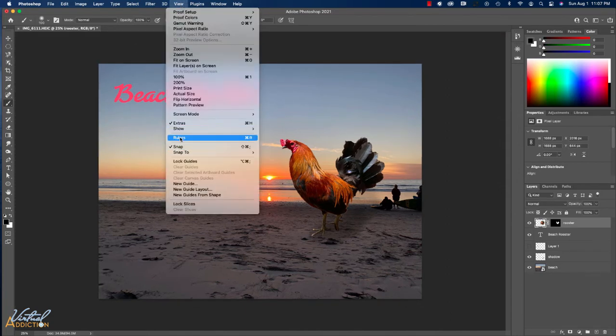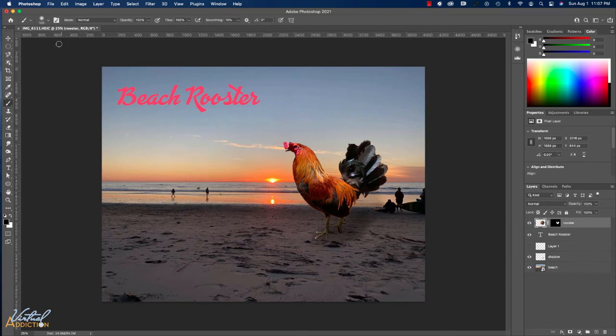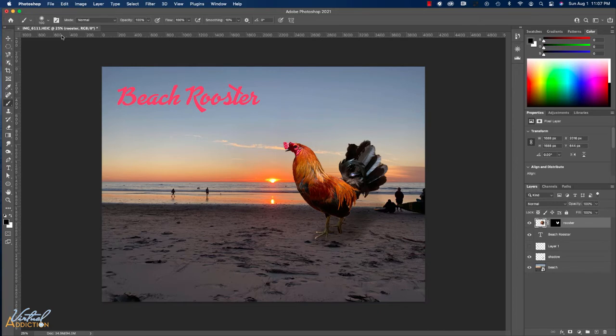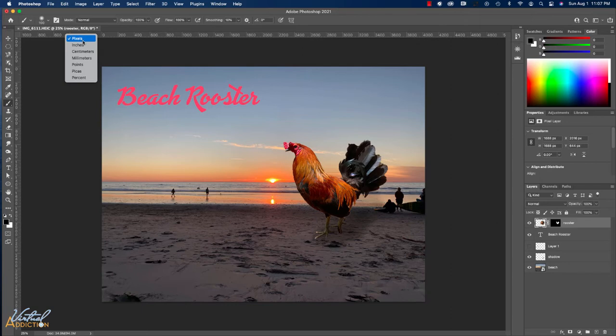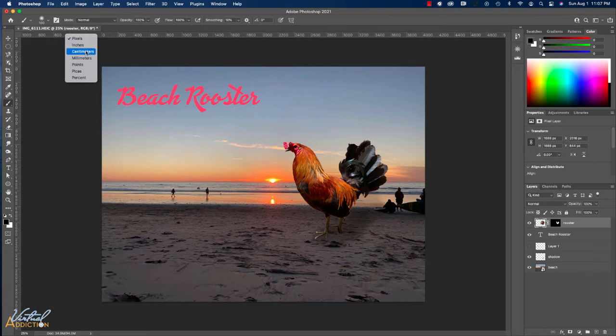So you may need to turn that on. And if you want to alter the units of measurement inside the ruler, the easiest way to do this is to right-click and then you can choose pixels if you're working for the web or some other units of measurement if you're doing something for print or whatnot.